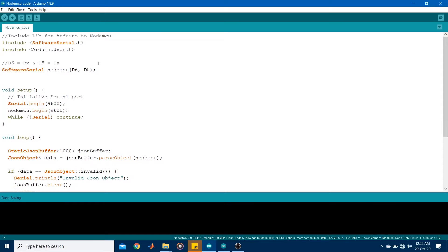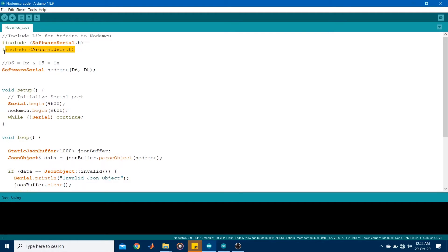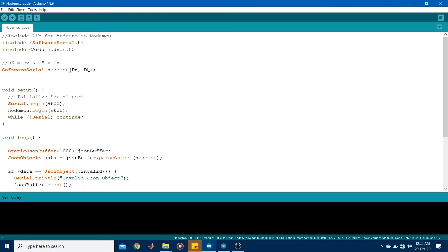Right. So this is the code for the NodeMCU. Similarly, it also has the software serial library and the Arduino JSON library. In this case, the software serial has to be initialized with D6 being the receiving pin RX and D5 being the transmitting pin TX.